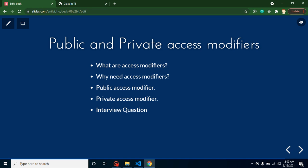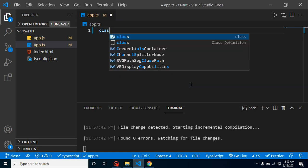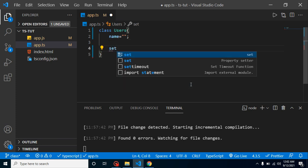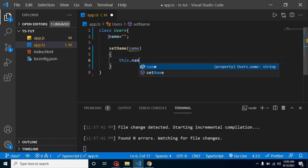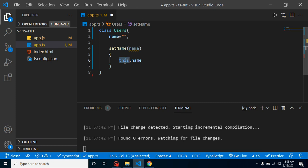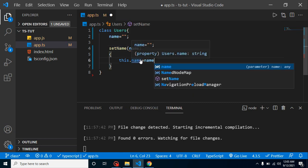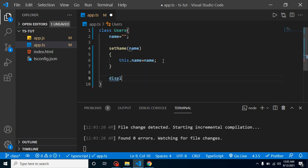Now let's see why we need them with an example. We have a class named Users with a property called name, which is blank by default. After that we have a function called setName with a parameter also called name. Inside it we set this.name — the this keyword refers to the class, so this.name refers to the global name property inside Users, distinguishing it from the parameter name. We then assign the parameter to the global name property. We also have another function, displayName, which simply does console.log(this.name).